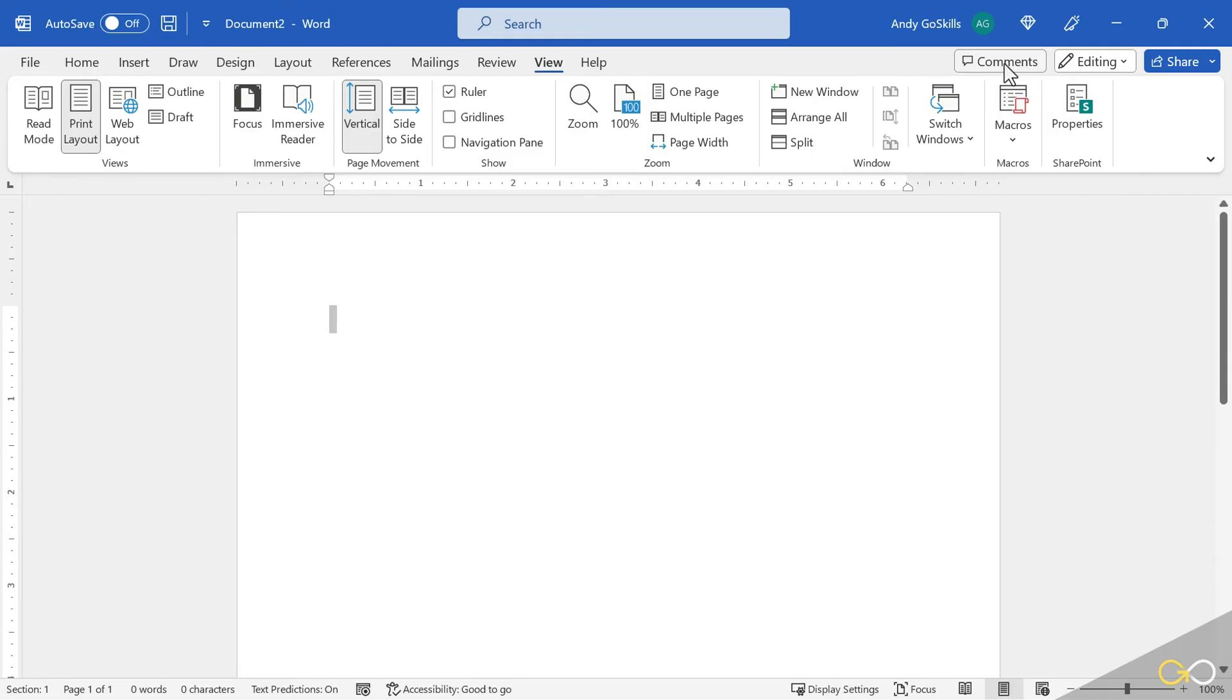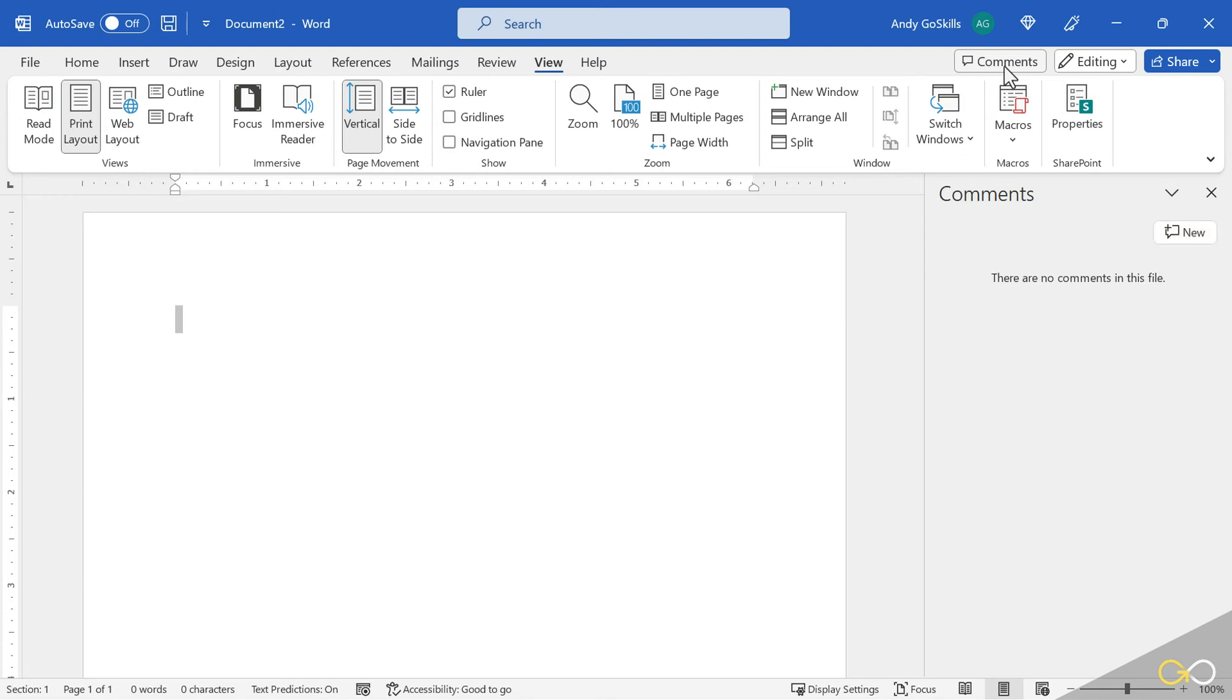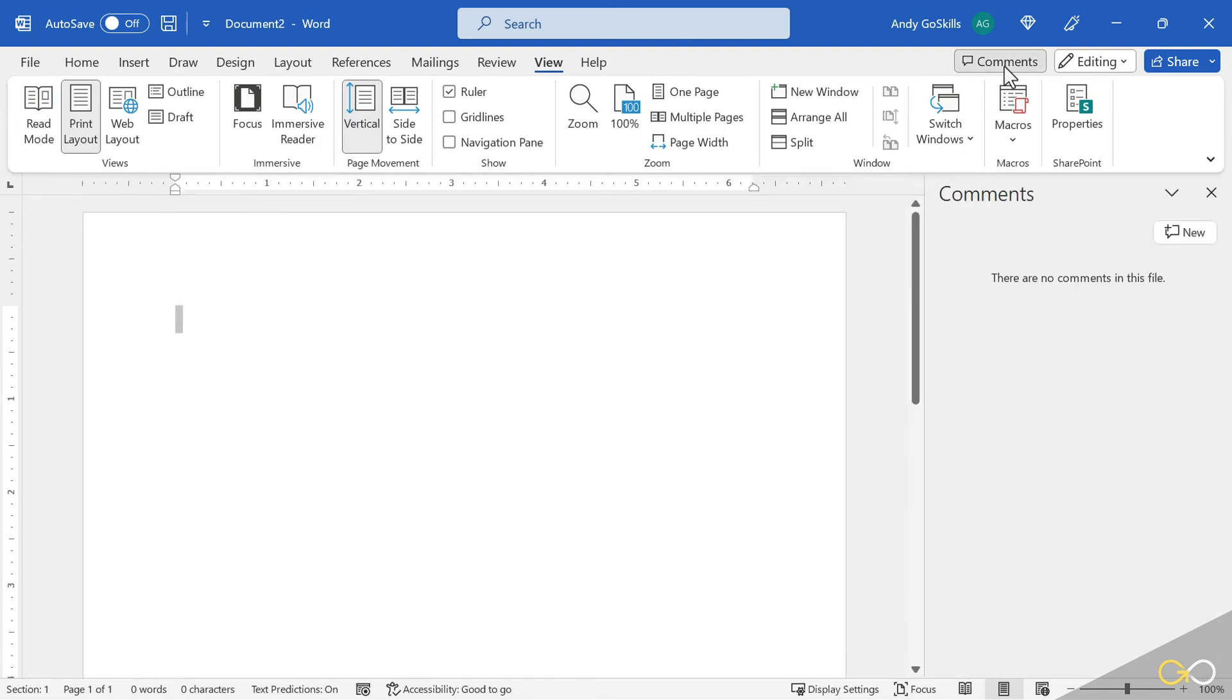On the right-hand side, we have comments. This will open up comments that maybe a coworker has written. Maybe your instructor at college has written you a comment on your document. You can add your own comments and then just turn that panel on or off with that button right there.